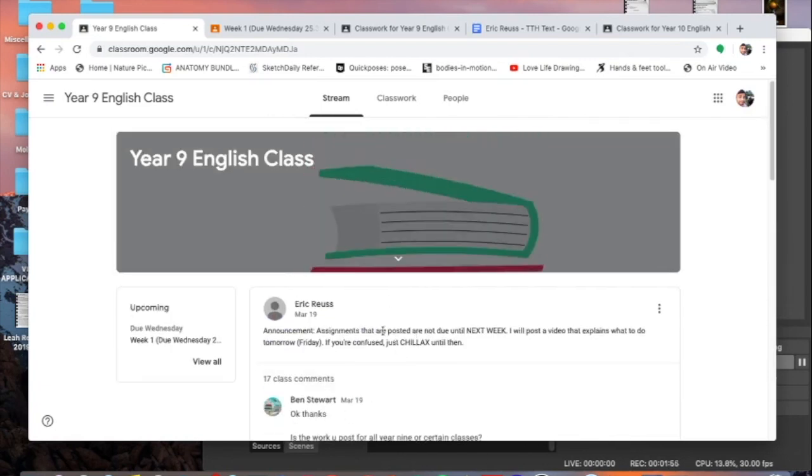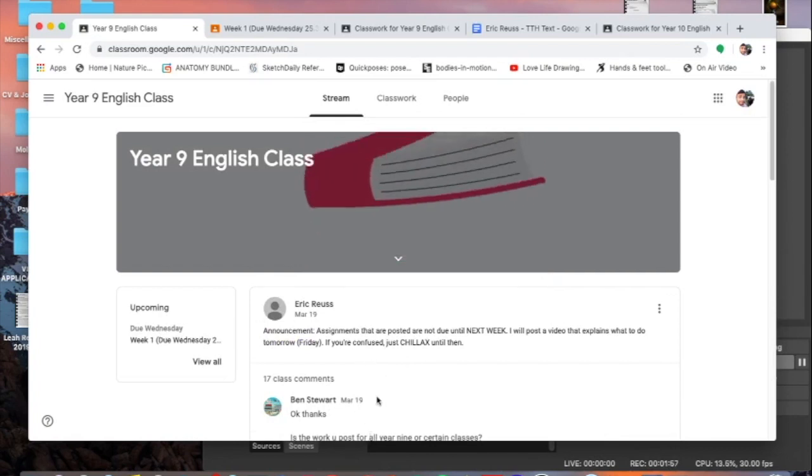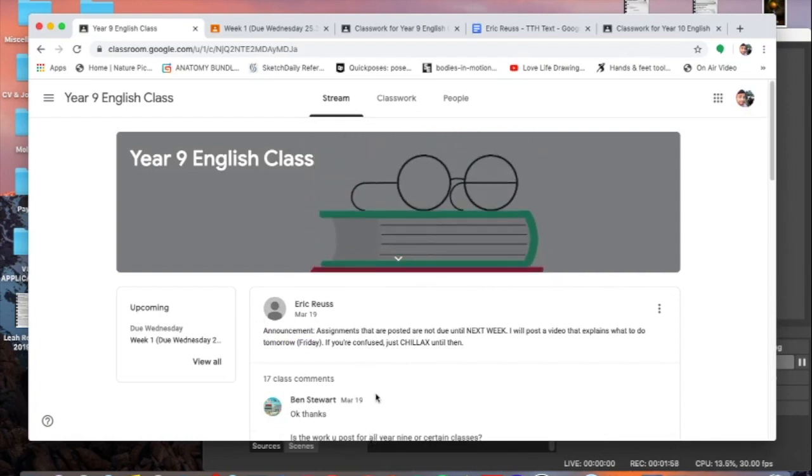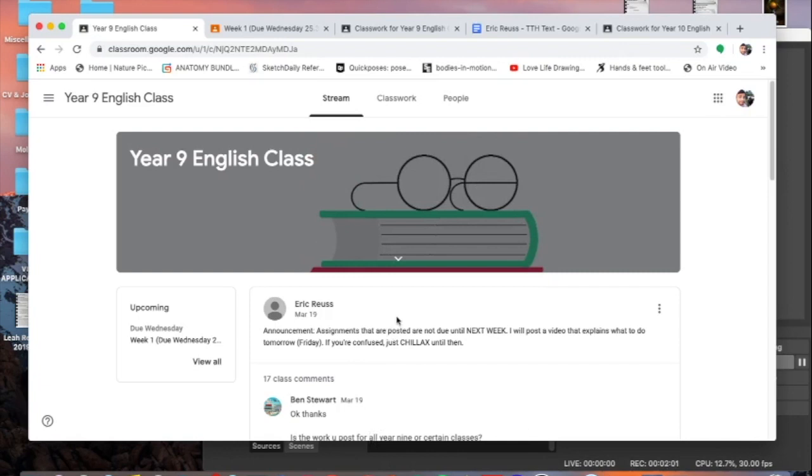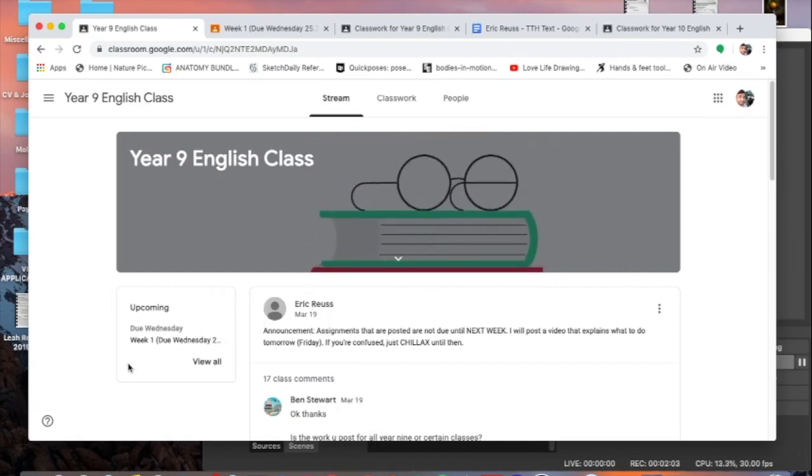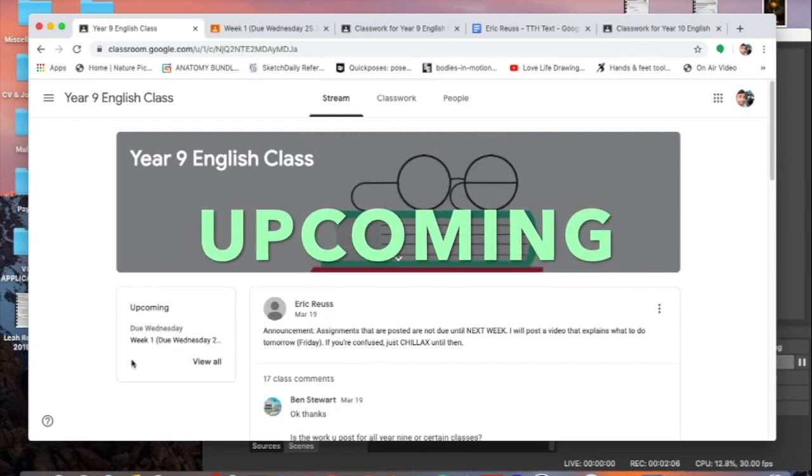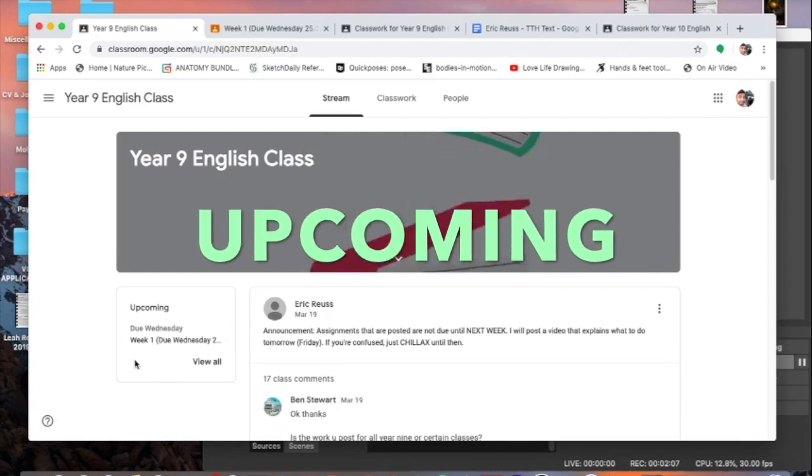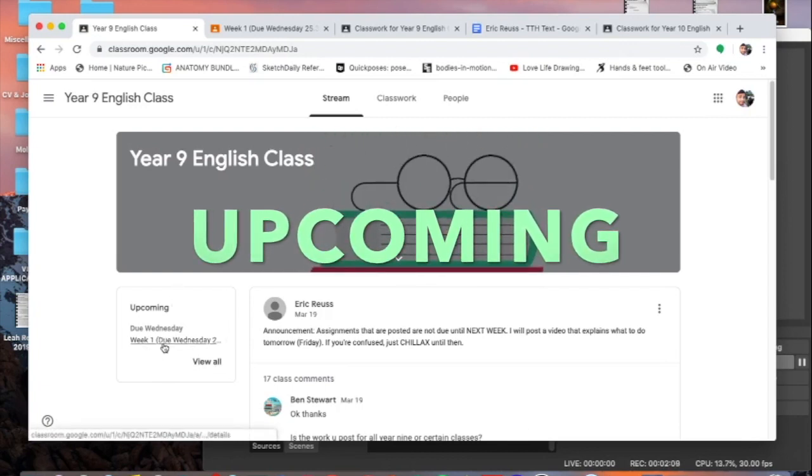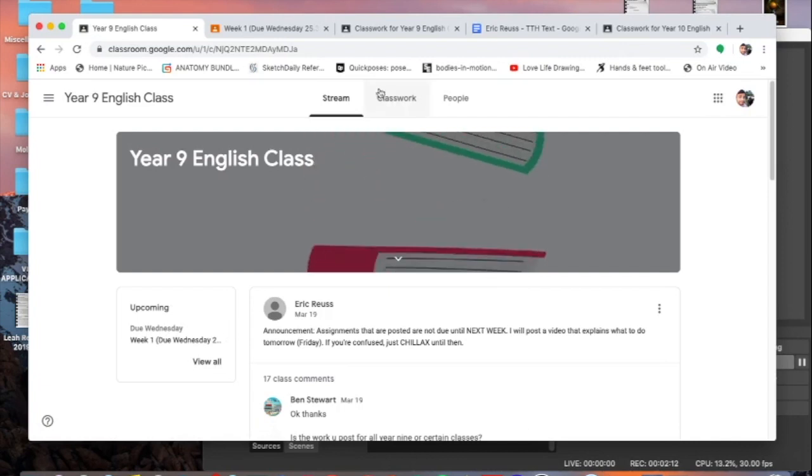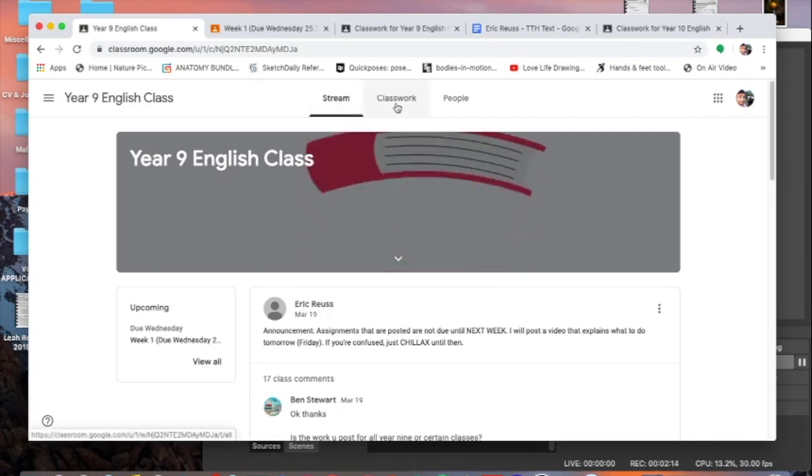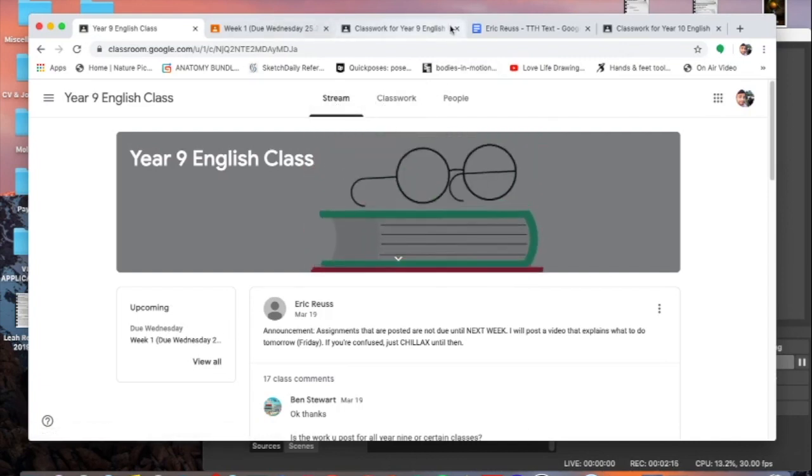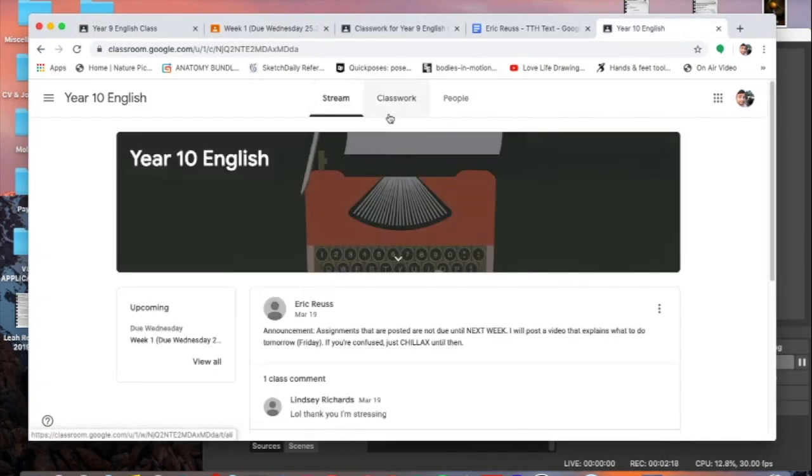That's the stream. I talk to you, you talk to me, you ask any questions you have as a class comment. Now the second thing I want you to look at is over here there's the upcoming, and what that is is essentially a homework planner. It tells you what's due and when, so please be paying attention to the dates on that.